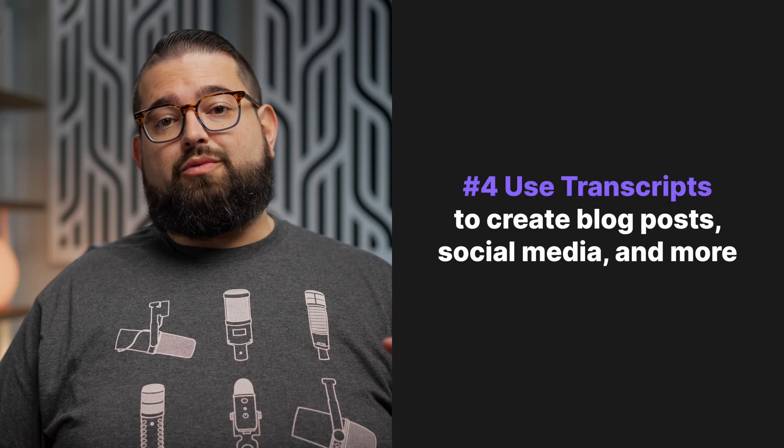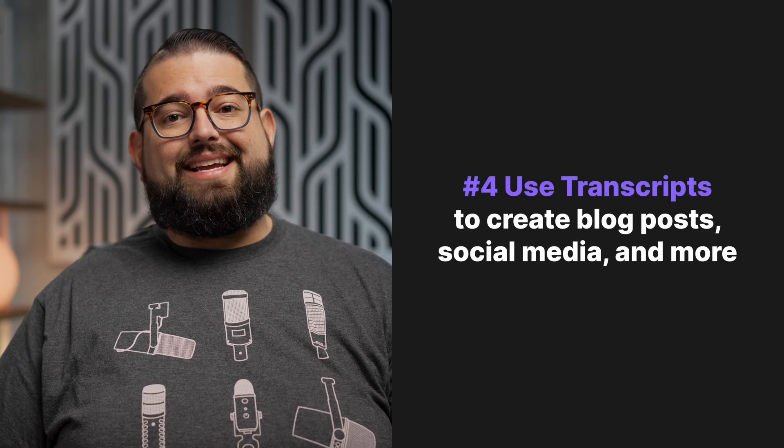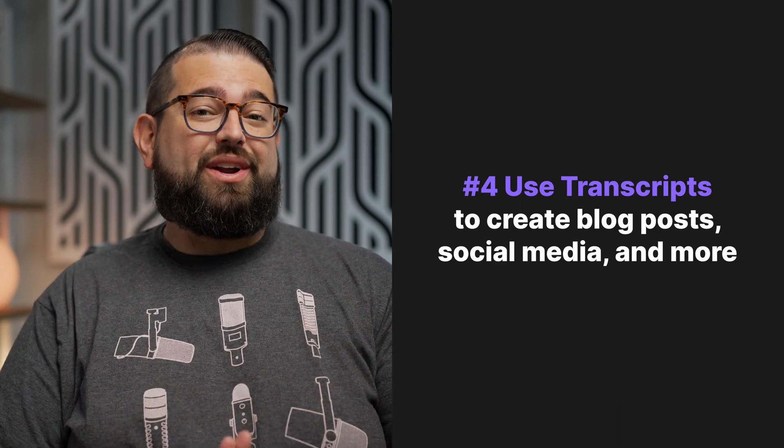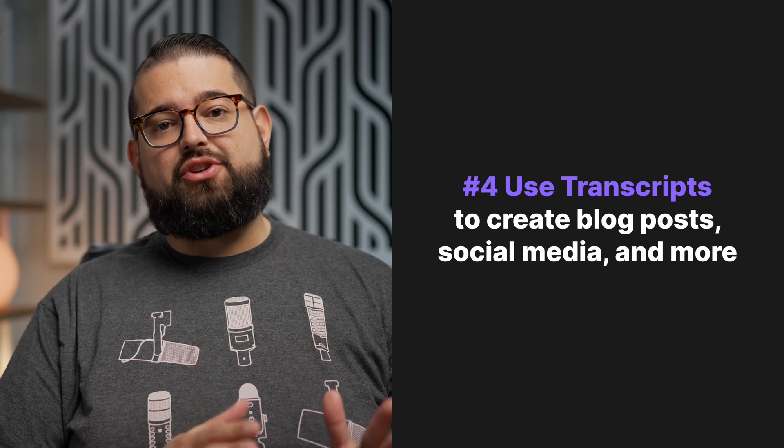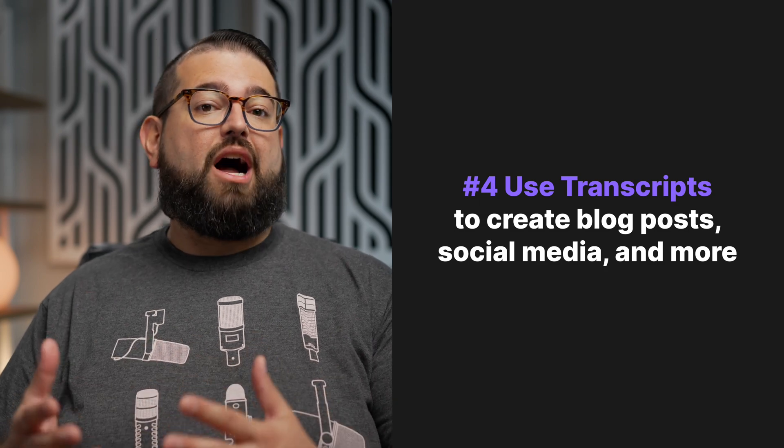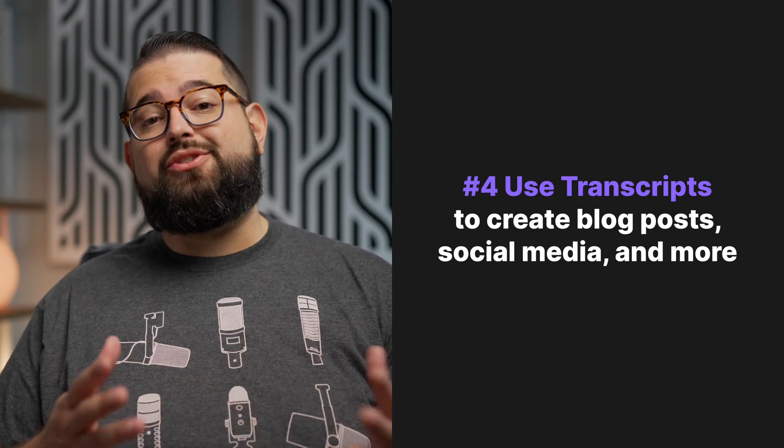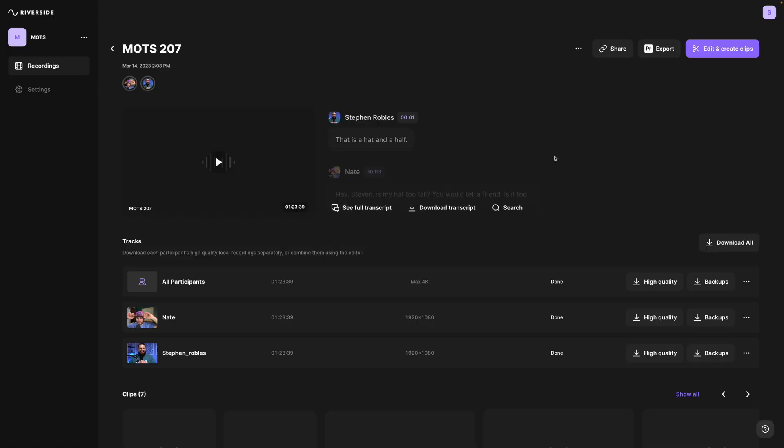Now, the fourth way you can repurpose your content is by downloading the transcript. Again, ours are generated by AI, so they're incredibly accurate and in over 100 languages. And then you can use that transcript to create a blog post or even social media posts using AI.